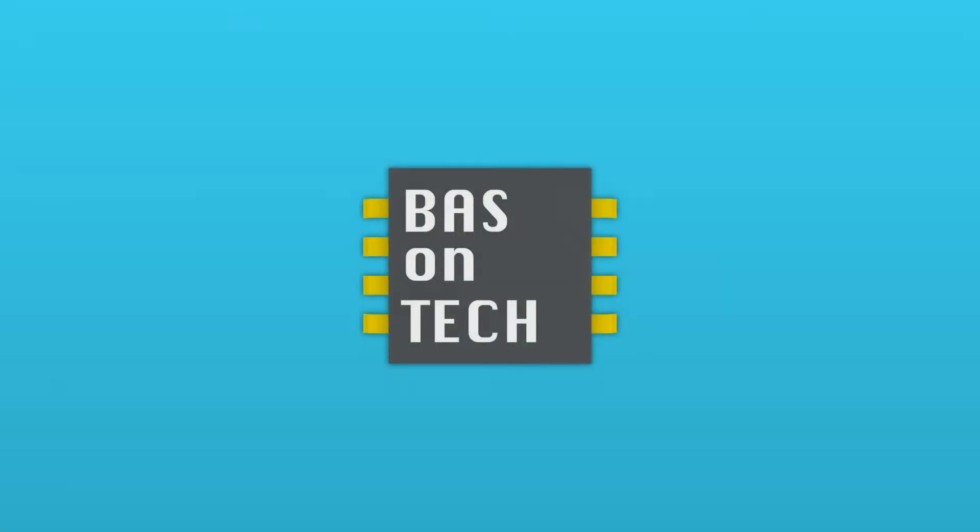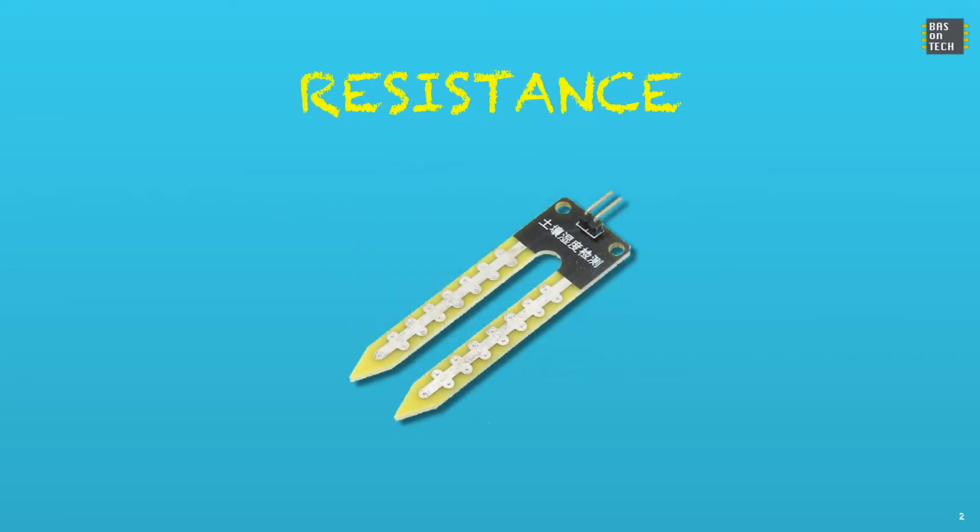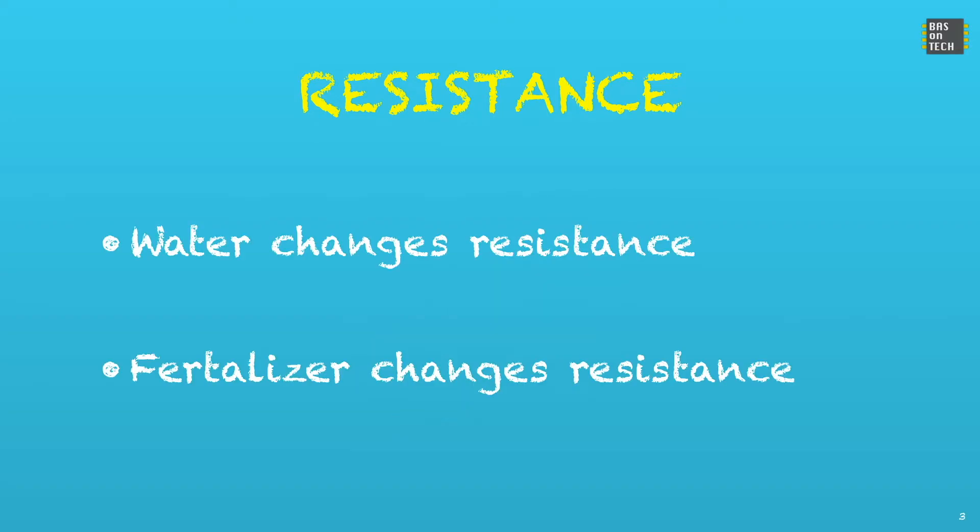Before we're going to build the circuit I'd like to show you how our moisture sensor works. One of the sensors used is this one. It consists of two pins and you see also some kind of metal on top of it. What the sensor does is it measures the resistance between these two pins. Water changes the resistance and so you can measure the amount of moisture in our soil.